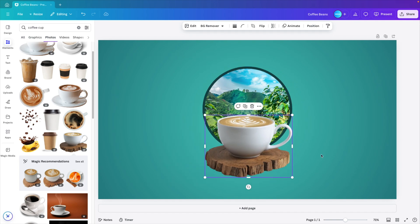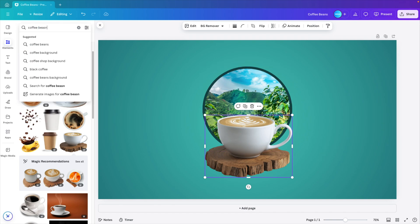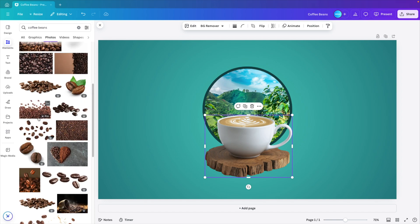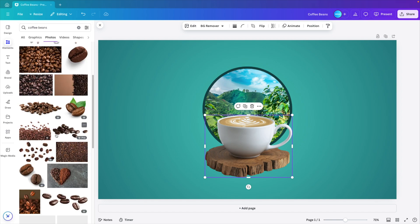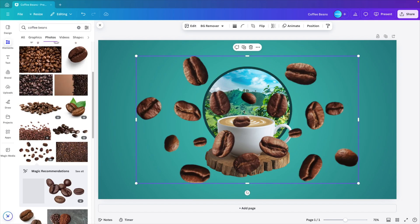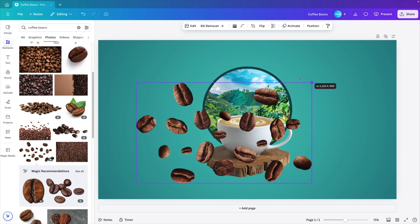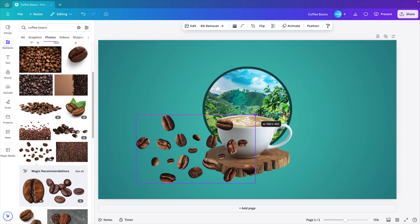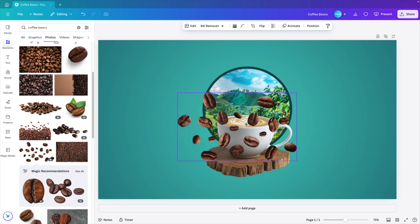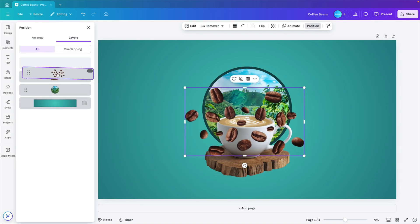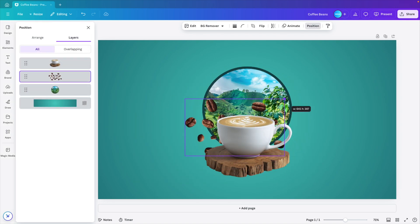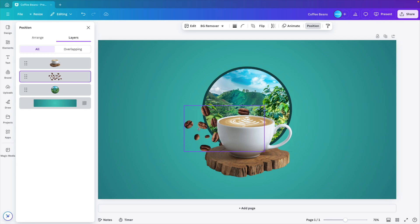Now we want to add some more elements to the design. For example, some coffee beans to add to the design. For that we type in coffee beans. And I think this explosion of coffee beans will look great on the design. So I'm going to add it. Let's make it a bit smaller and position it in between the cup. Drag it to the side.